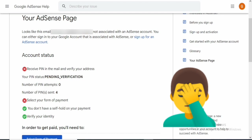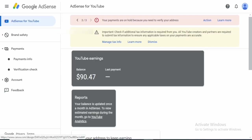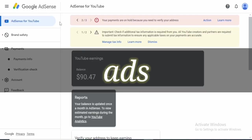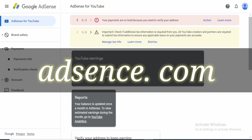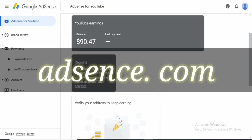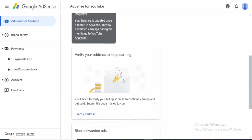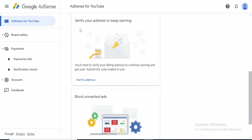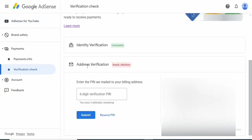The first thing you want to do is come over to your Google AdSense account. Once you log in, just as you can see mine right now, come to the bottom part of the page. You can see 'Verify address to keep earning.' I think this is the month they are actually going to stop ads on my channel if I don't verify, so I'm going to click on 'Verify account.'